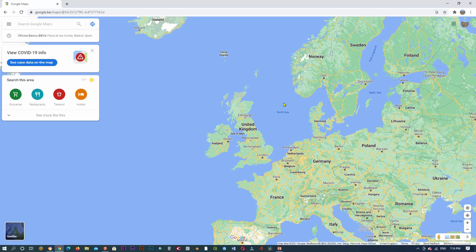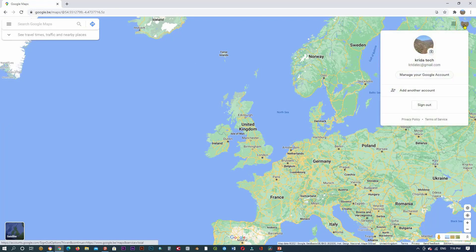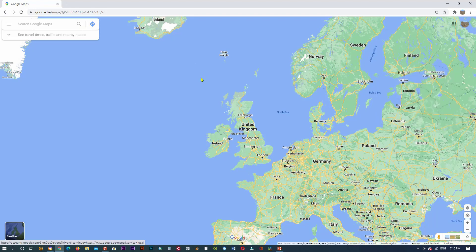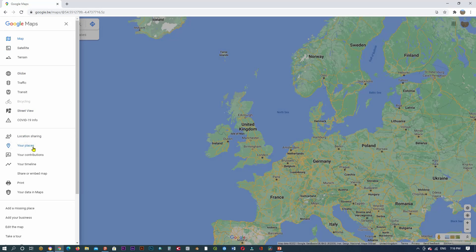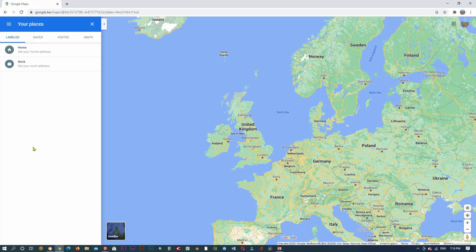Before getting started, you need to sign in to Google Maps using your Google account. Then click on the three lines on the menu and click on 'Your Places'. In Places, you have two labeled places: Home, to add your home address, and Work, to set your work address.